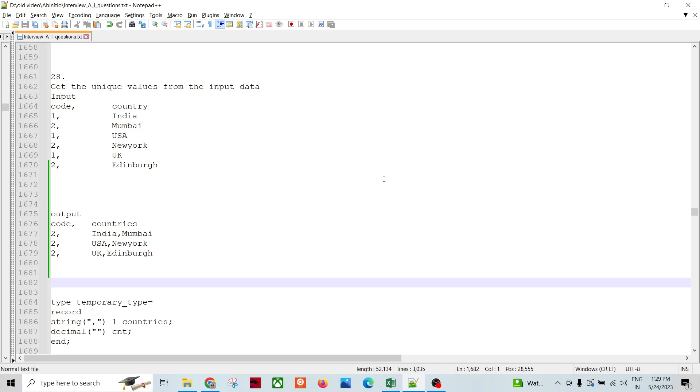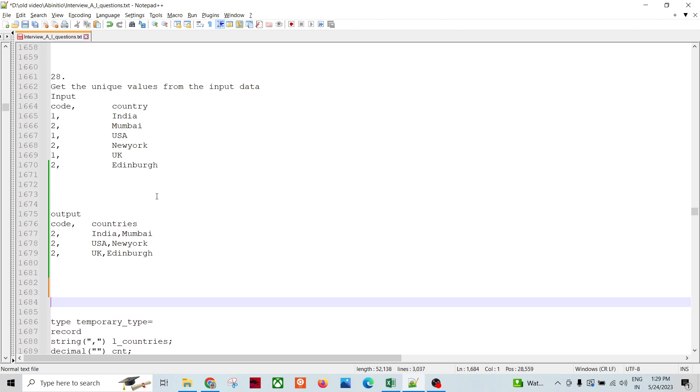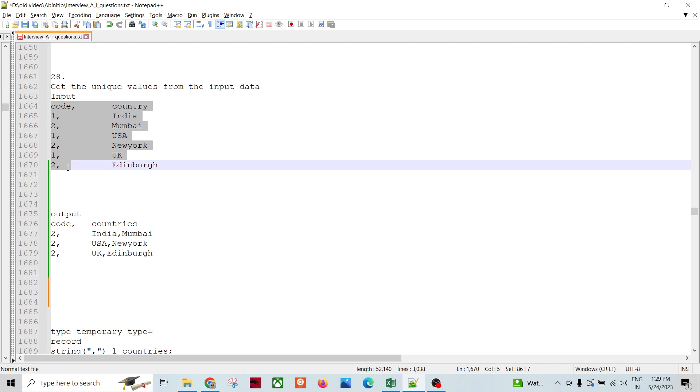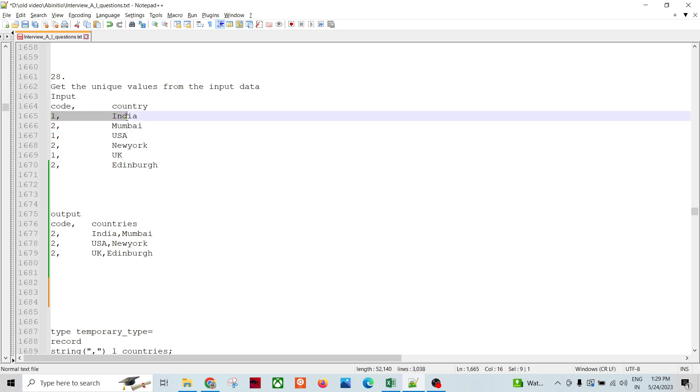Hello fans, welcome to Data Pandit. We are going to talk about one interview scenario question, and the scenario is such that we need to apply whatever we have learned and then try to solve it.